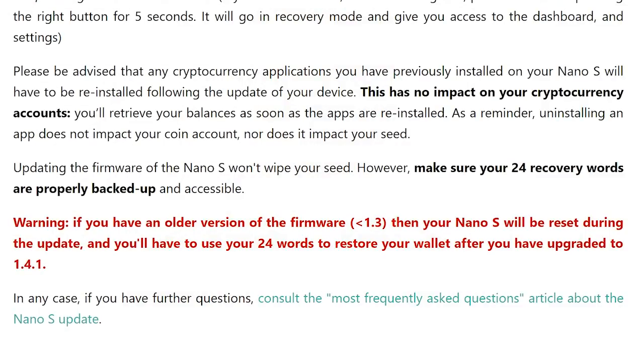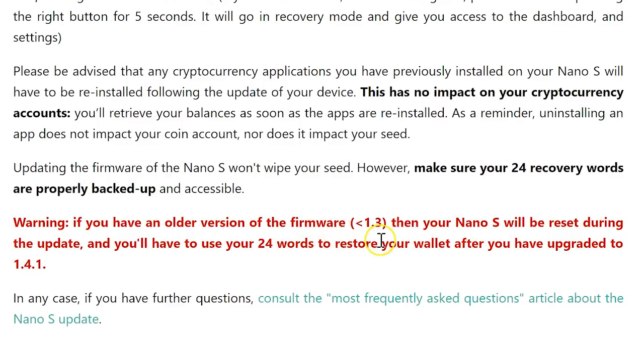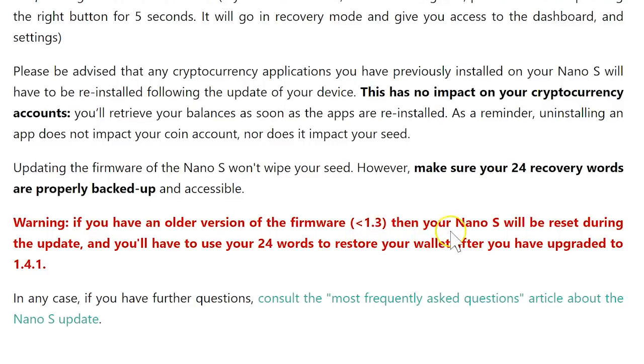Bear in mind that if you were using a firmware that was older than 1.3.1, which is the one that I was having, you may be required to use your 24 seed words in order to restore your device after the update. So if you were using a firmware that was 1.3.0 or something older than 1.3.1, then you will probably need your 24 seed words. Make sure that you have them handy.